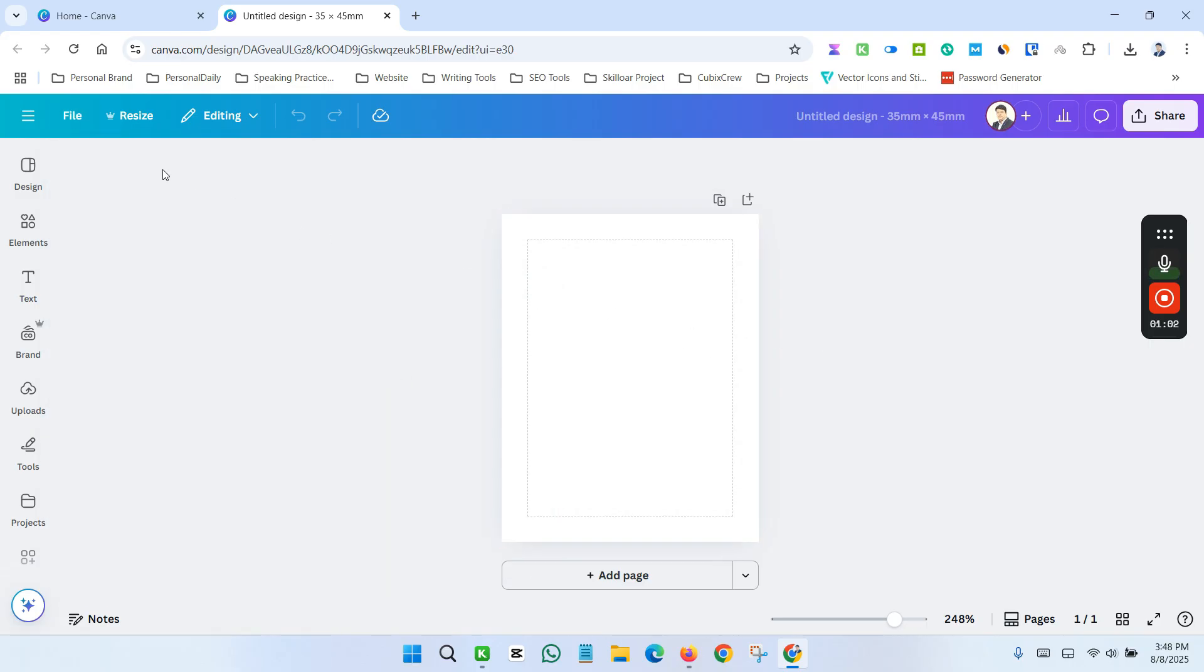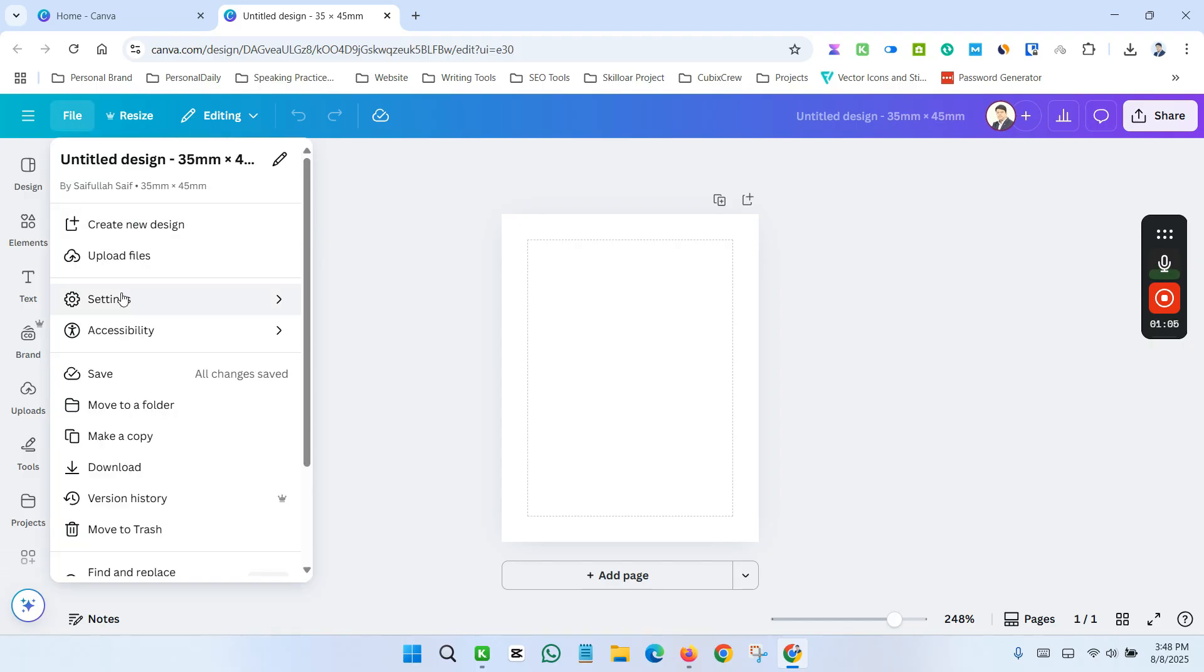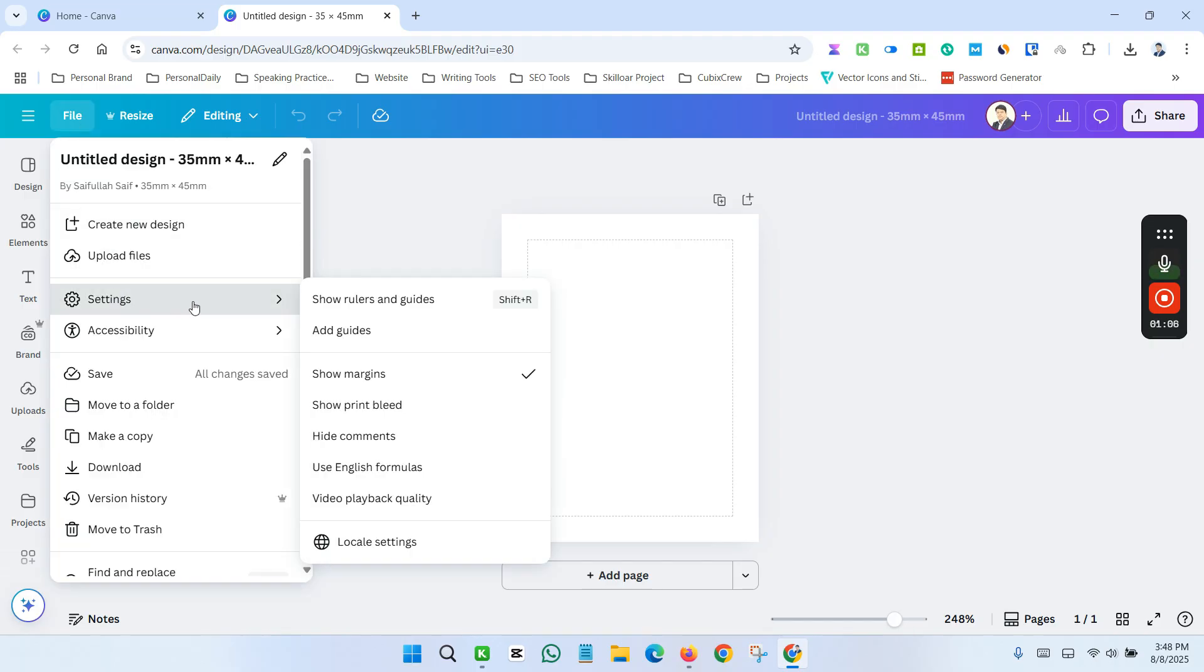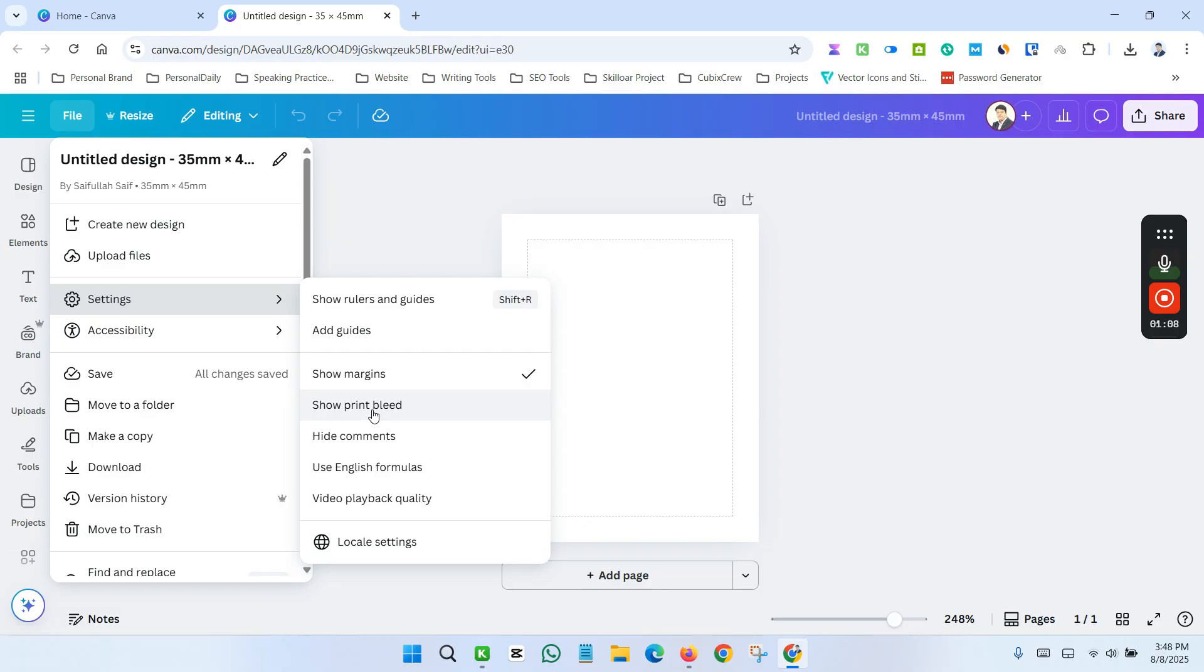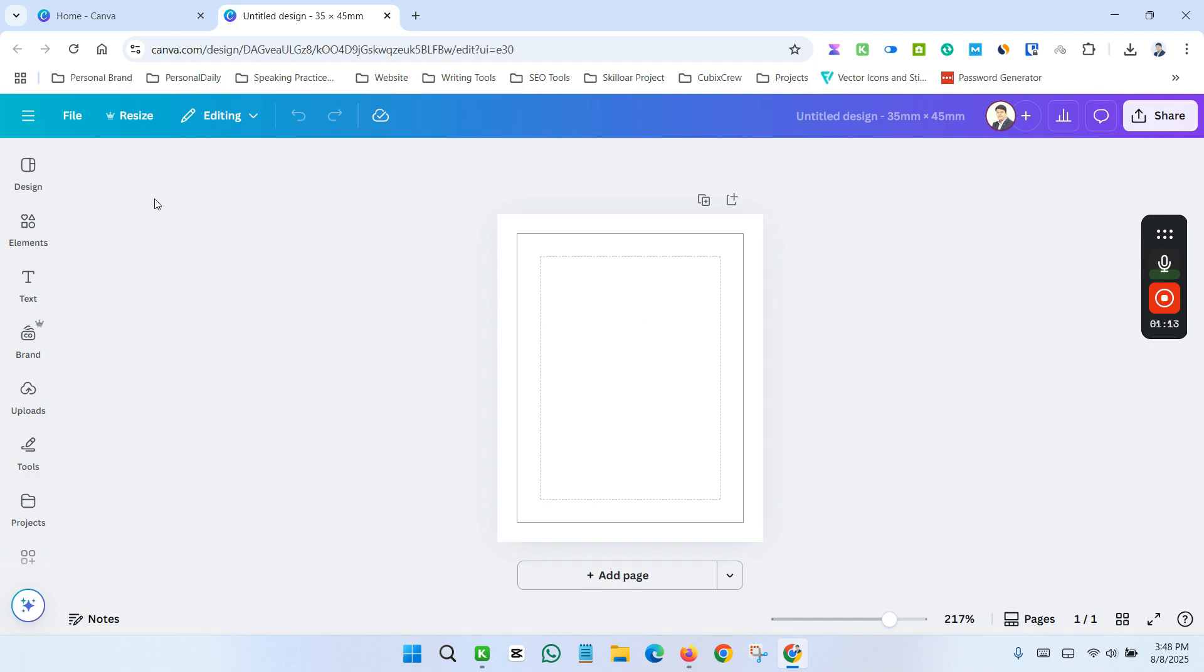Then again go to the File section, go to Setting and Show Print Bleed. Now this is my canvas size.